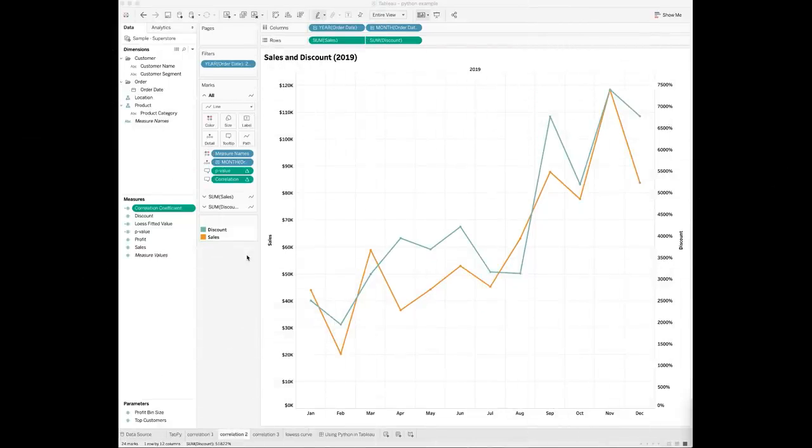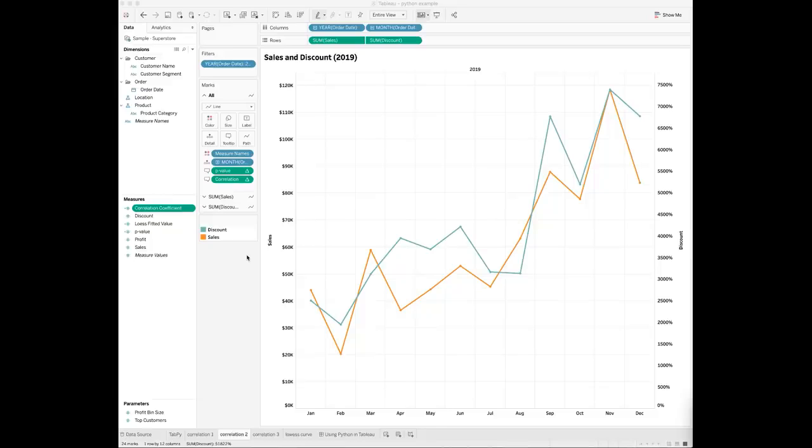Similar to running R scripts in Tableau, you can leverage the Tableau calculated fields to run the Python scripts. For example, I want to use Python to calculate the correlation coefficient and the p-value between the total sales and discount in 2019.